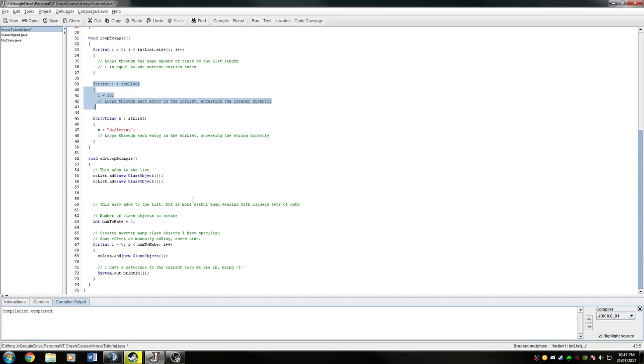Okay, that'll be it for part one of the arrays. And part two will be looking at an advanced loop example on how to use it.